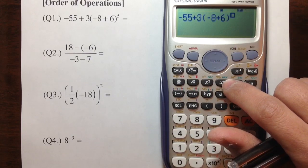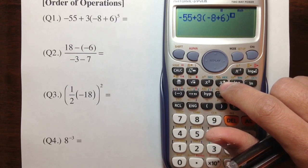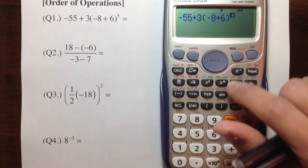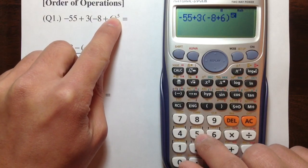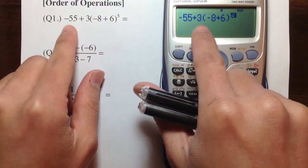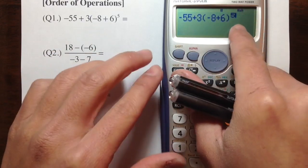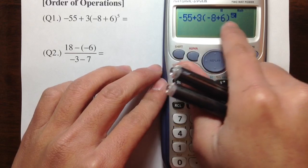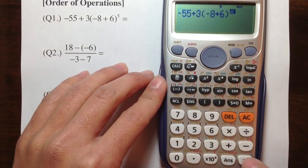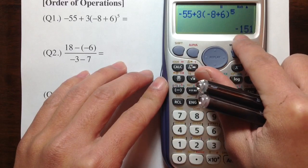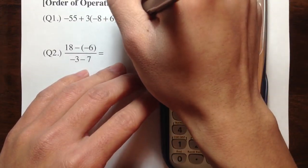Use the X-to-the-box key — the power key. That's raised to the fifth power. As you can see, this is exactly what we have on the paper. You can always go back to the calculator and make sure that you entered everything correctly. Hit equal and we get negative 151. So negative 151 is the answer.